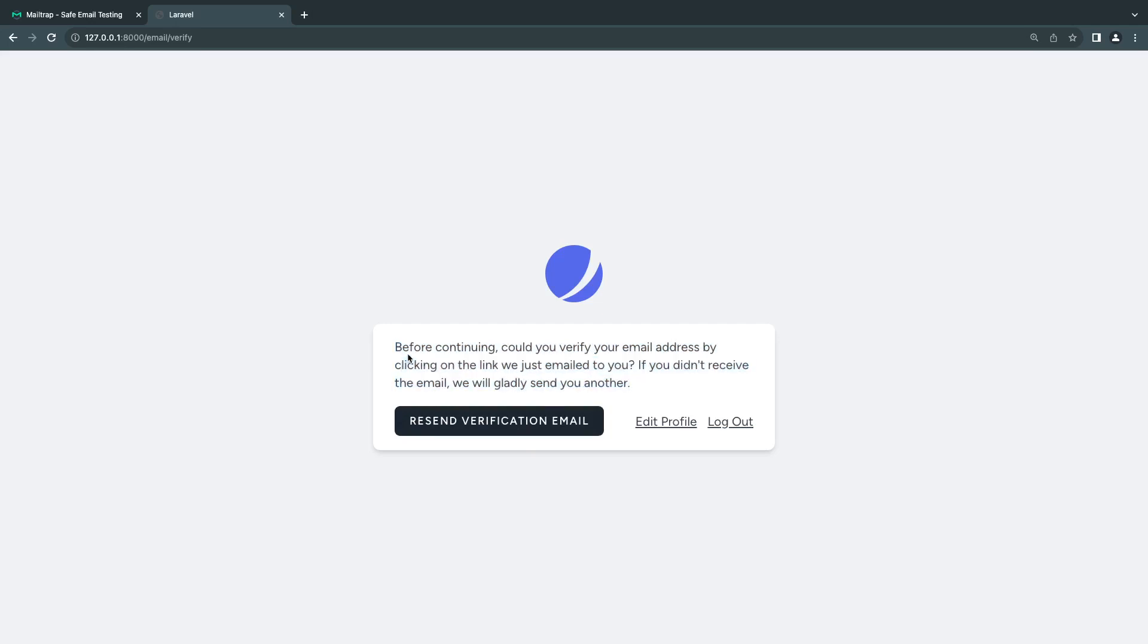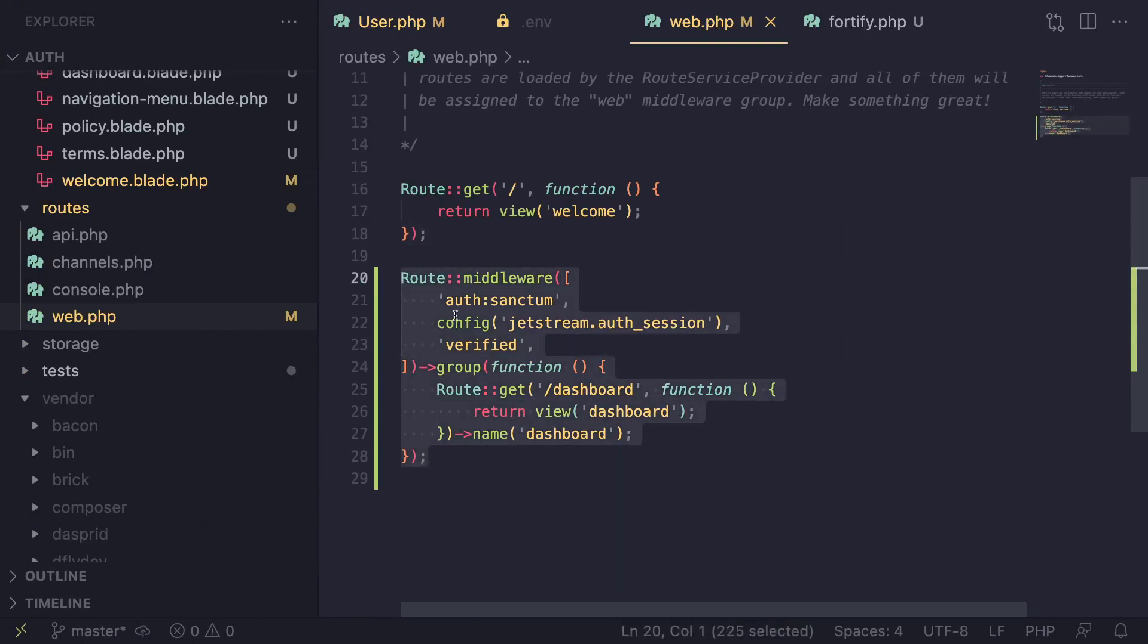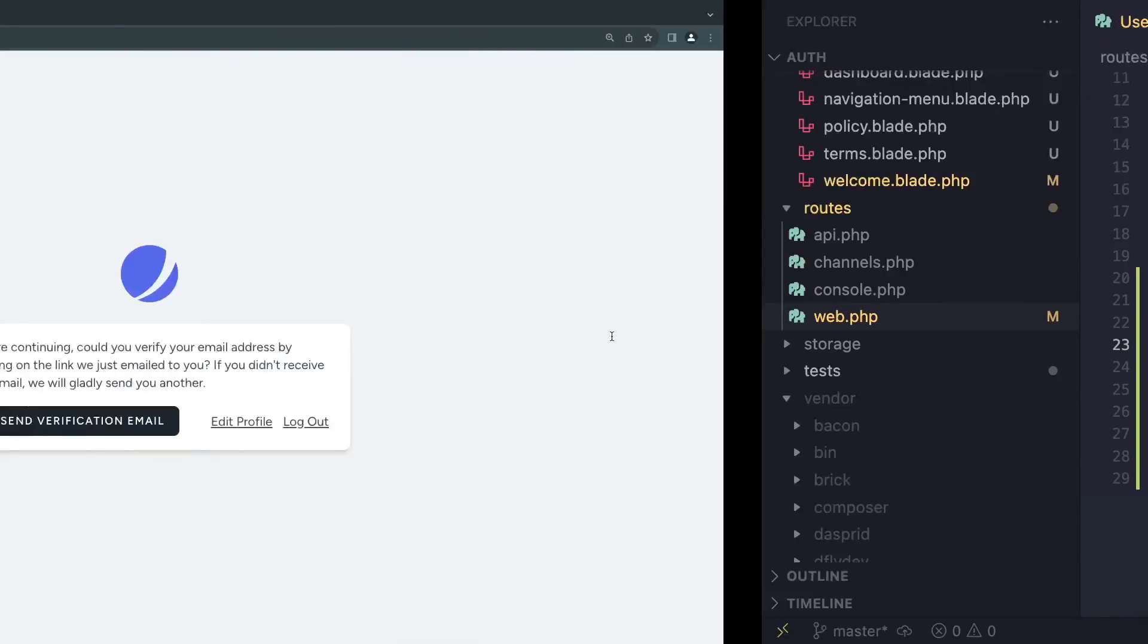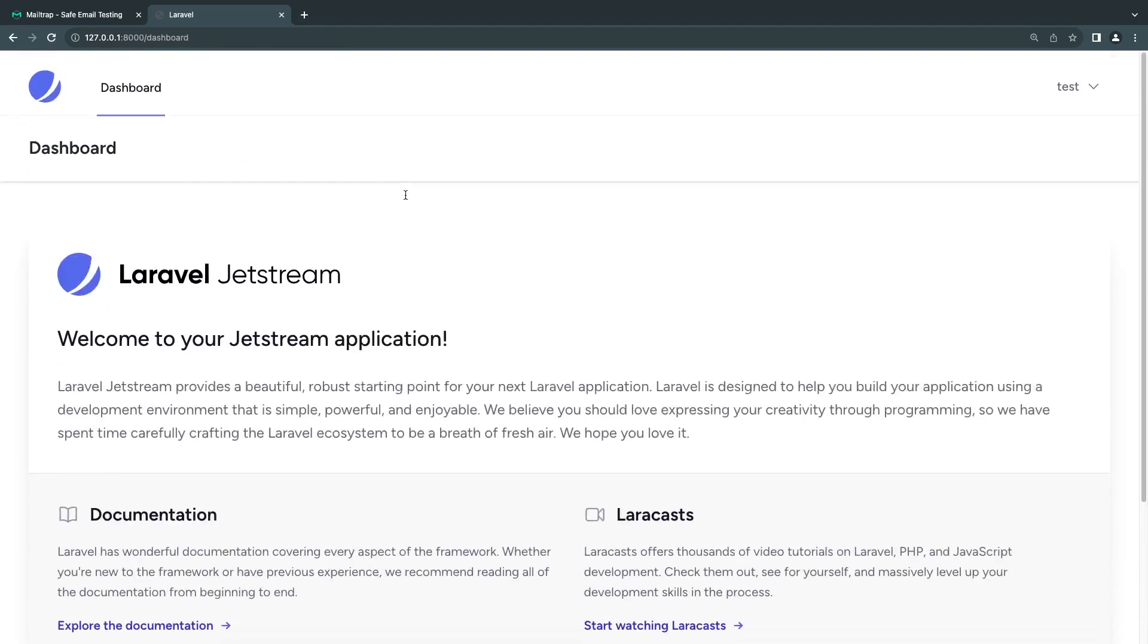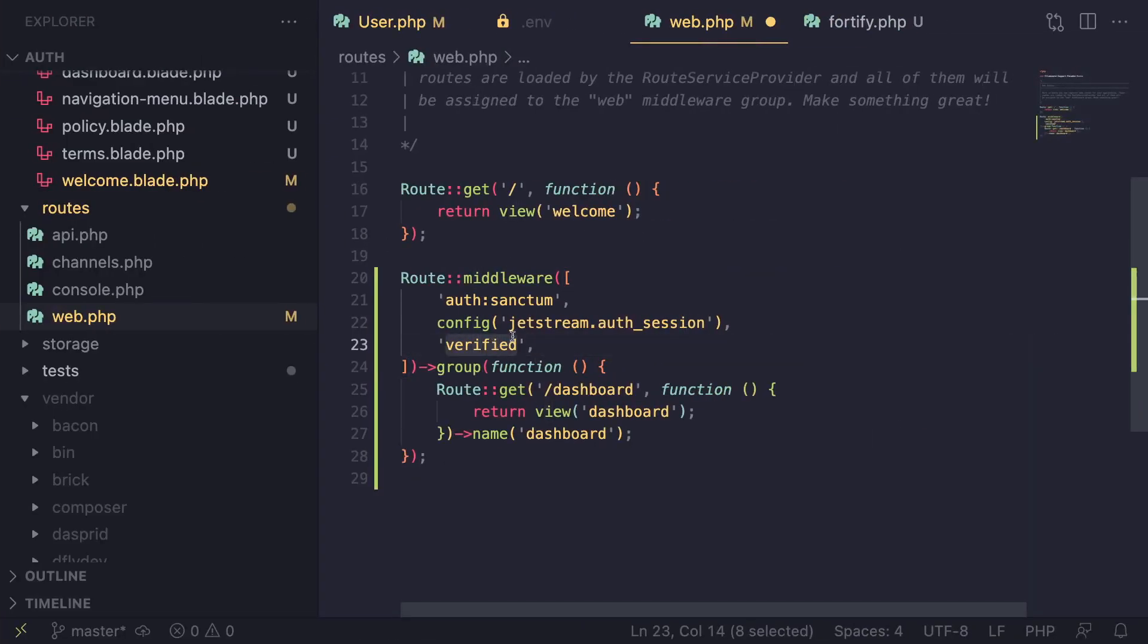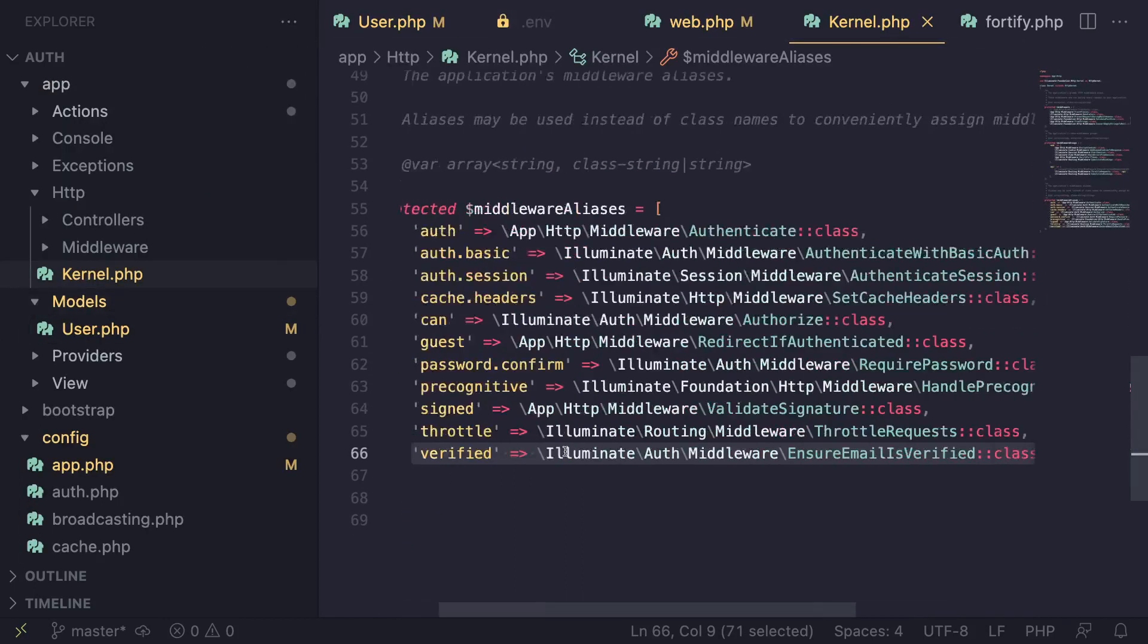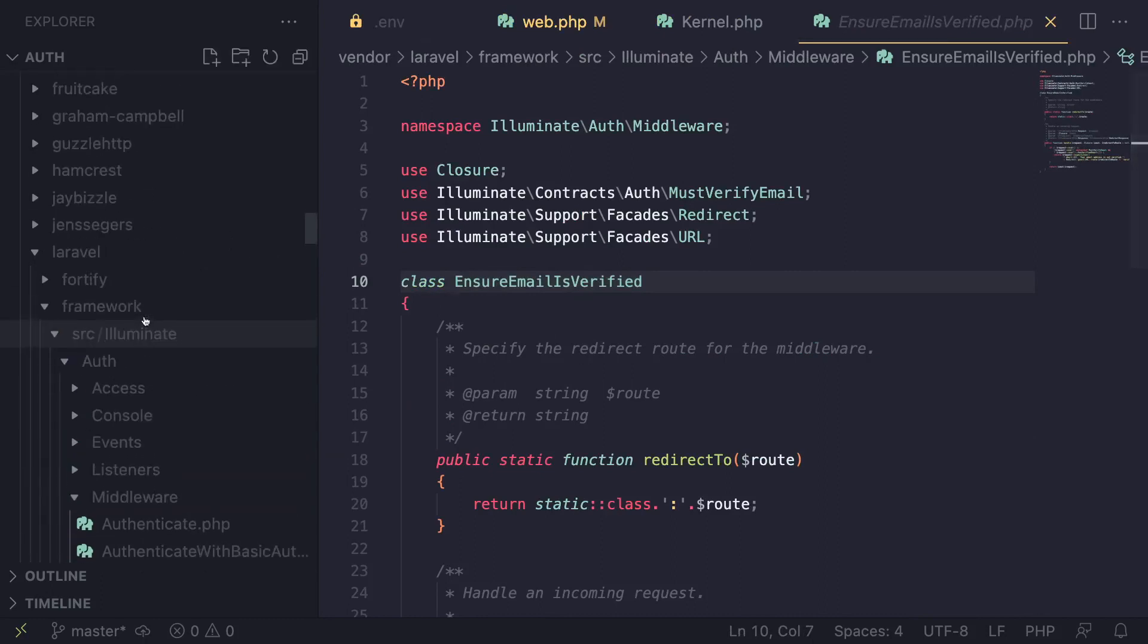This functionality is managed by a middleware. In my web.php, this is the default dashboard route that comes with Jetstream. There's a middleware called verified for email verified accounts. As long as you have this middleware on your routes, users have to be verified to view it. This middleware is defined inside kernel.php - it's the EnsureEmailIsVerified implementation.